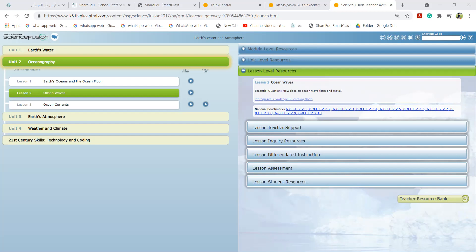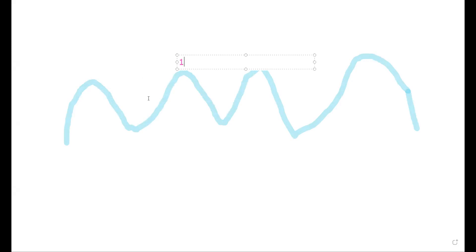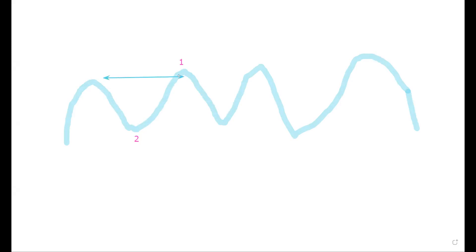Now let me draw here. What can you see on the screen? Zeeshan, can you tell me where is the crest? Number one or number two? What is number one called? Is it crest or trough?